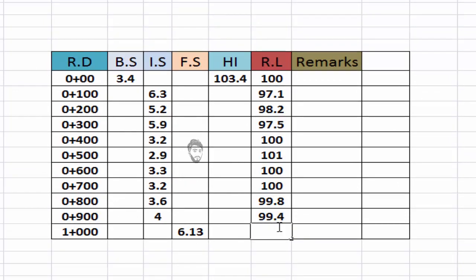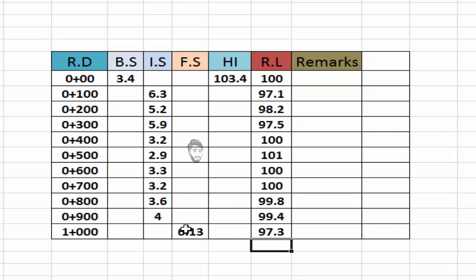In FS I will enter it again minus FS. Okay, these are your all RLs.